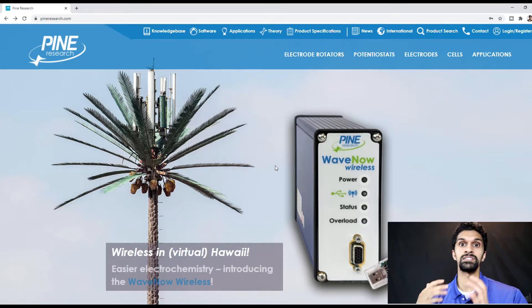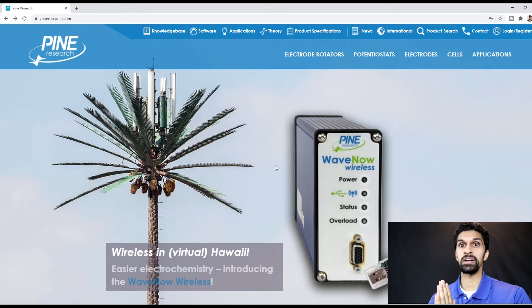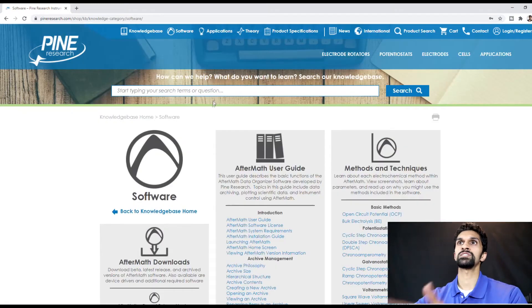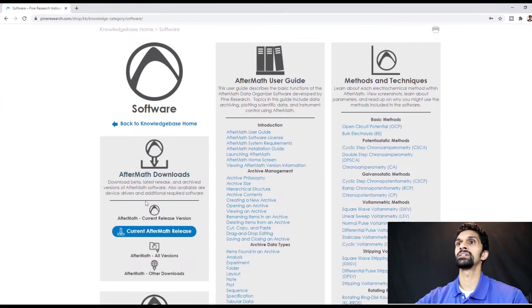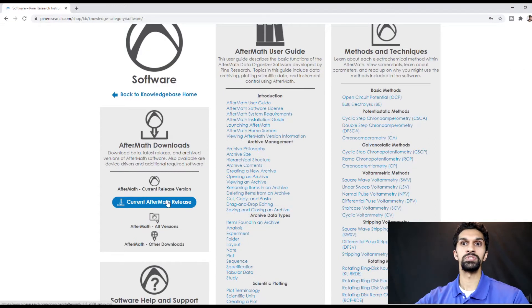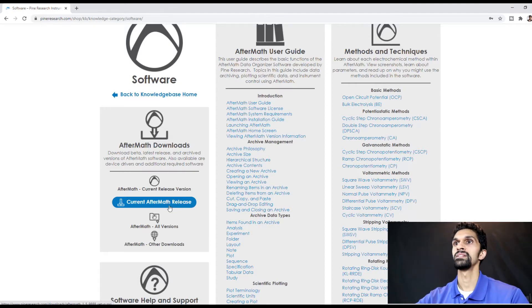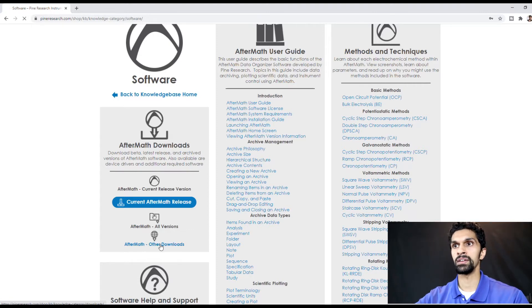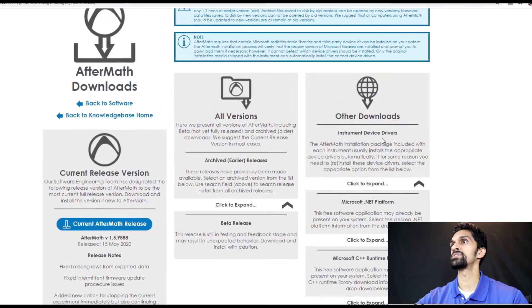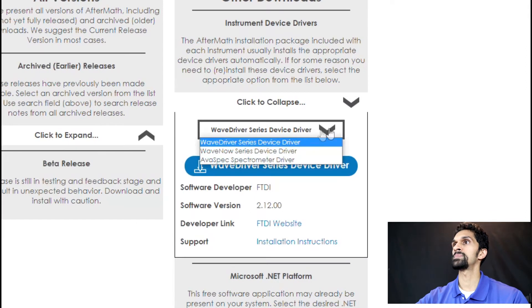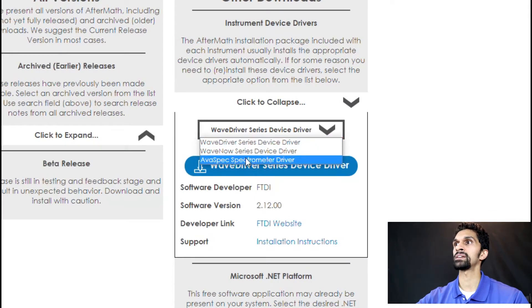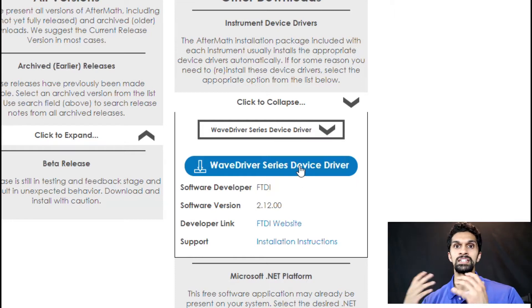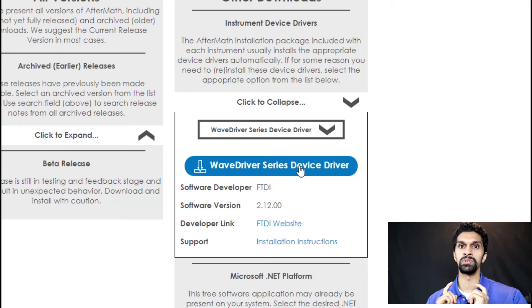If you don't have that flash stick, not a big deal. You'll be able to download Aftermath and the drivers from our website. I'm on pineresearch.com. In the upper left hand corner, go to Software and click here. It takes us to the knowledge base where you'll see Current Aftermath Release. Click on this to download the installation file. If you need any other drivers such as WaveNow, WaveDriver, or even the Avantes spectrometer drivers, go to Aftermath Other Downloads, then Instrument Device Drivers. Click this button to get the installation file and follow the installation steps.